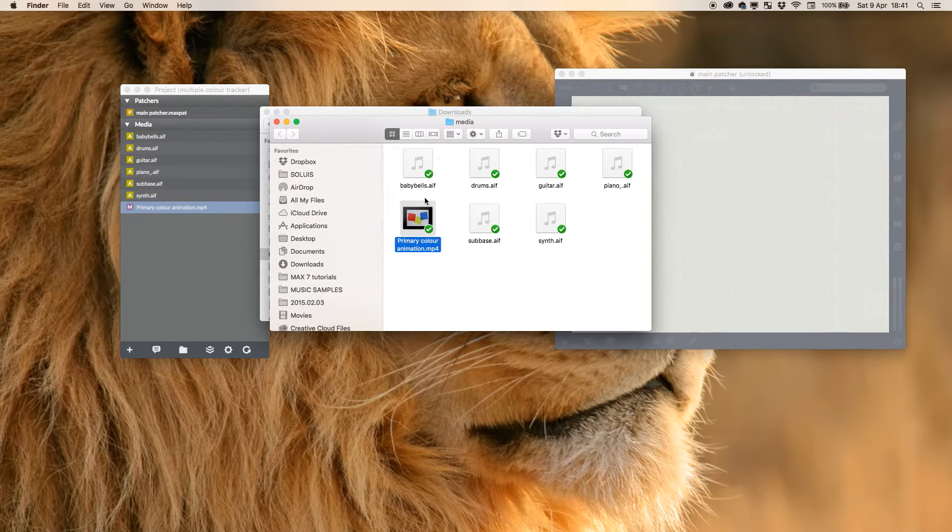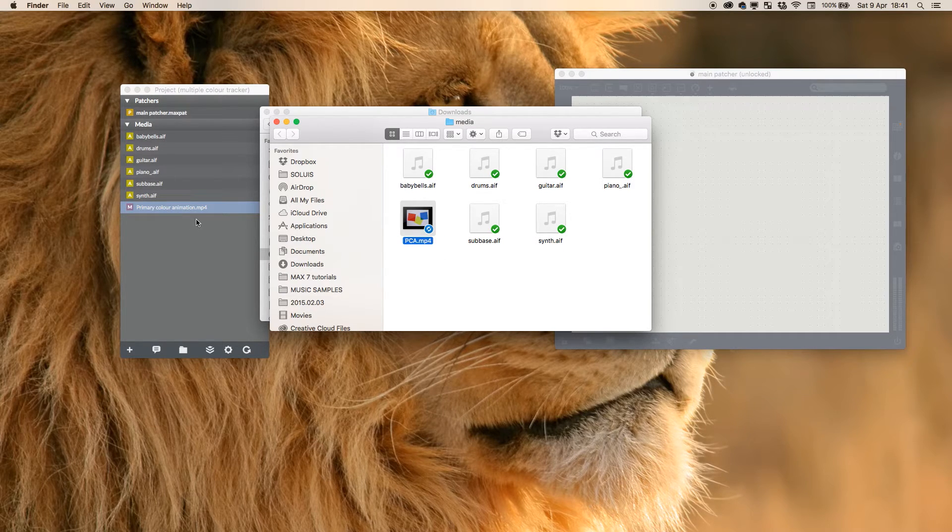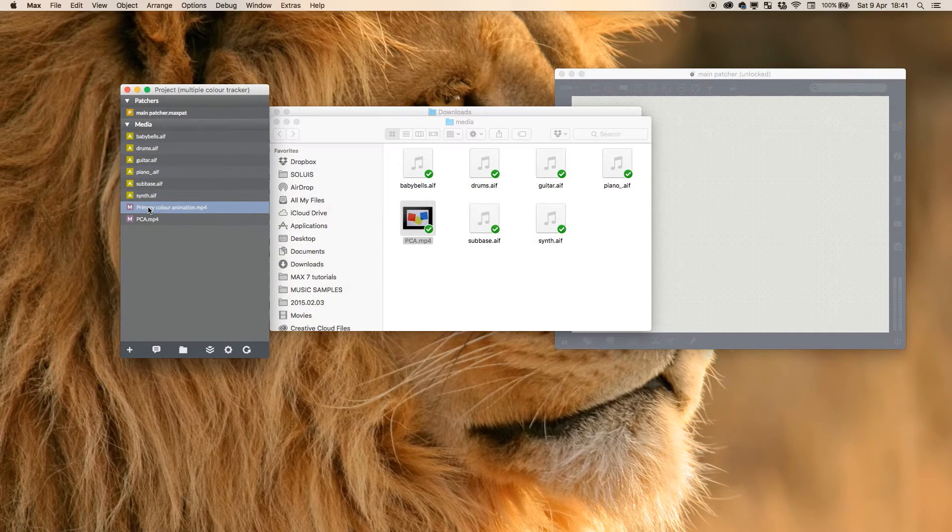And then I'm going to call it PCA, just so it's a bit neater, and I'm going to add that.